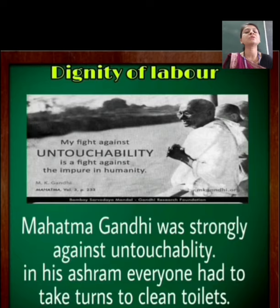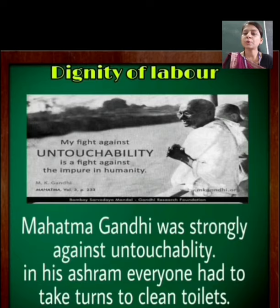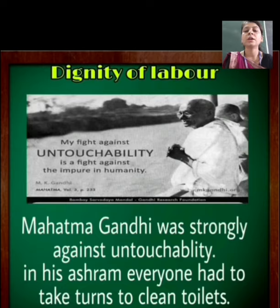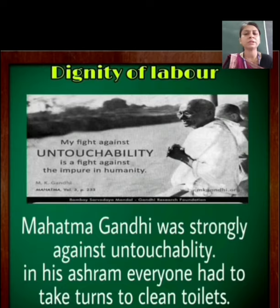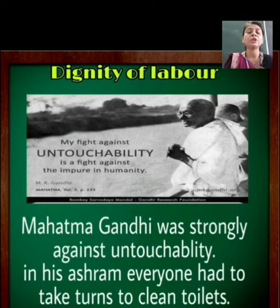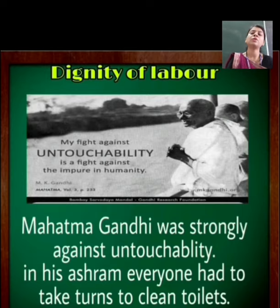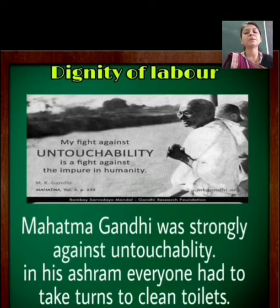Because Mahatma Gandhi believed that no job is small or big. If sweepers can clean toilets, then we can clean our own toilets ourselves. So he gave everyone in the ashram the responsibility to clean toilets.